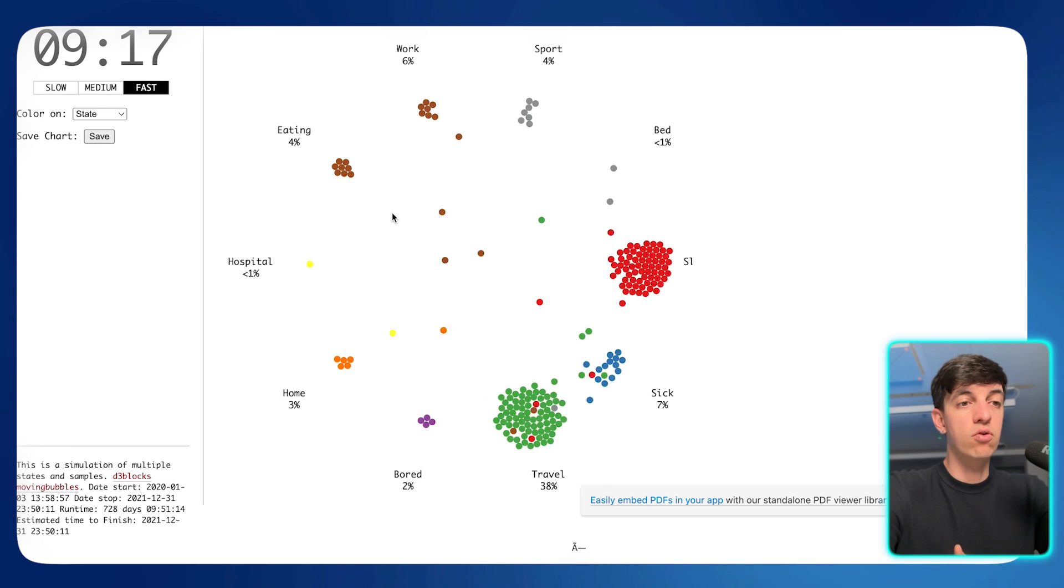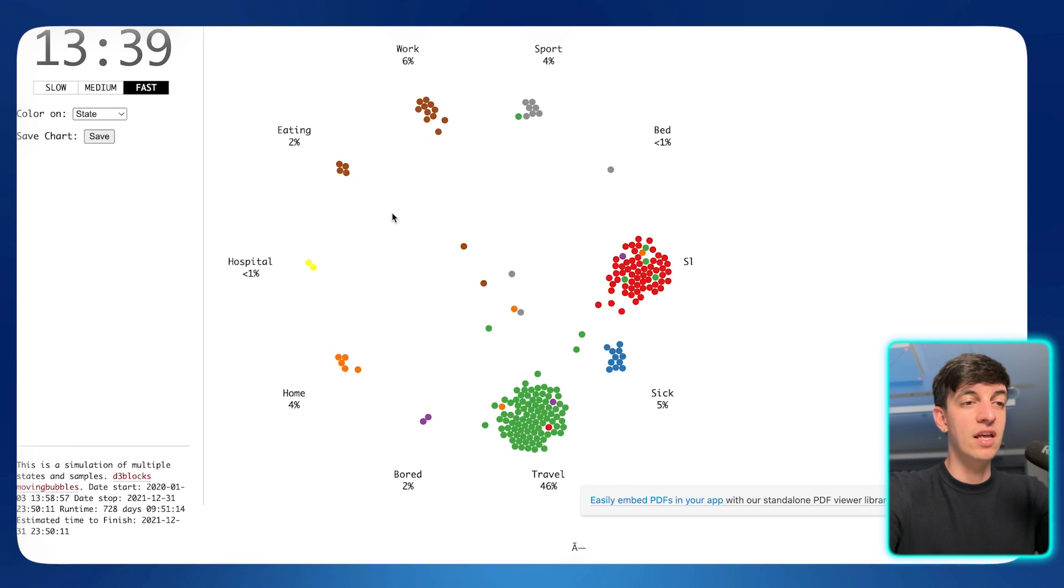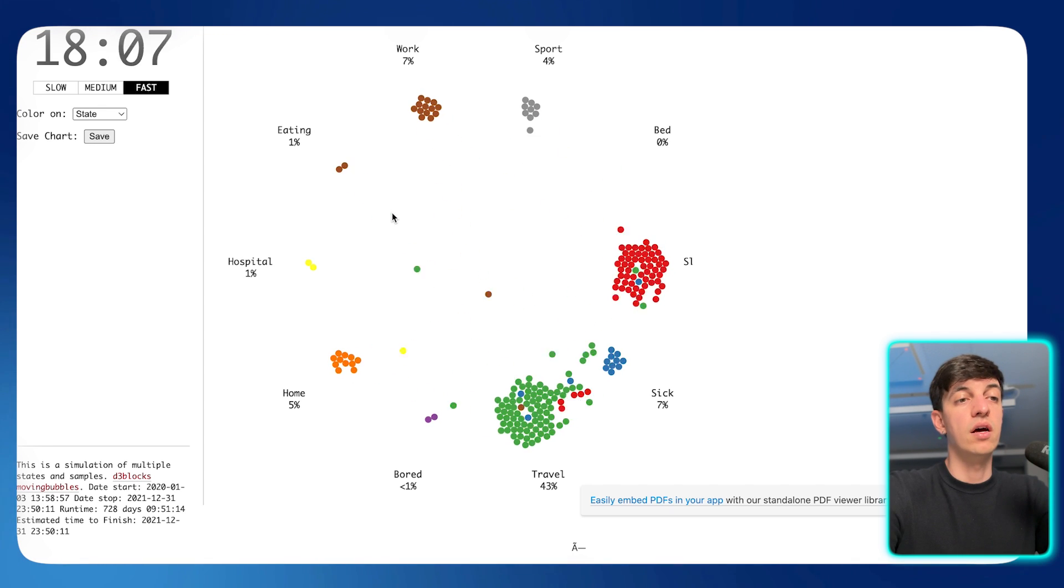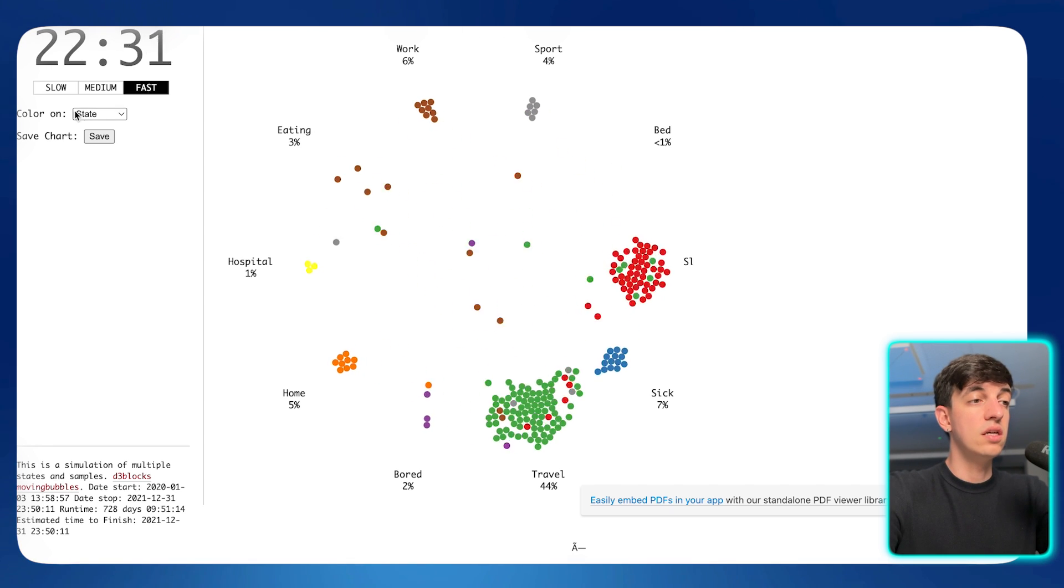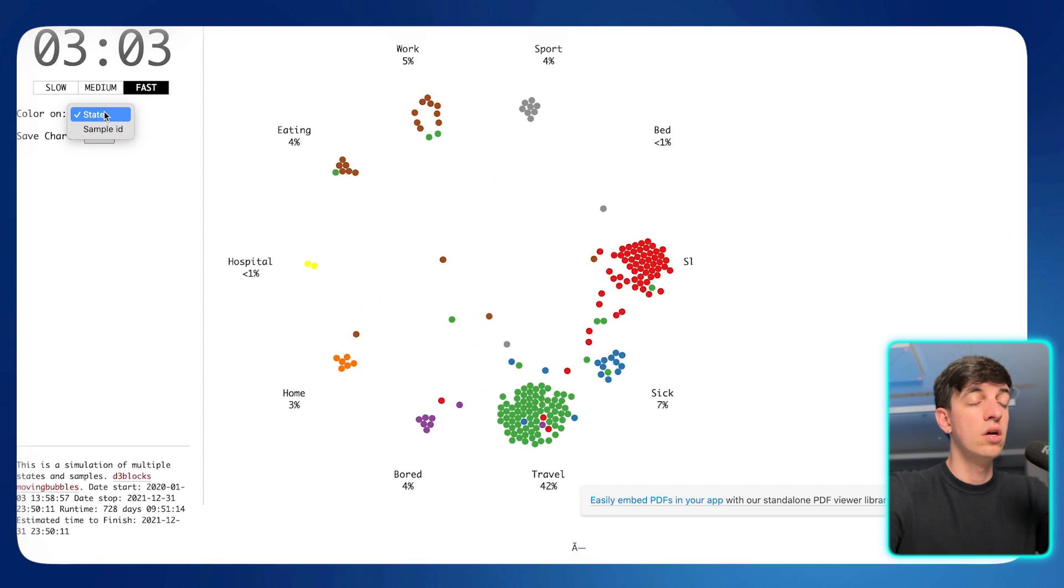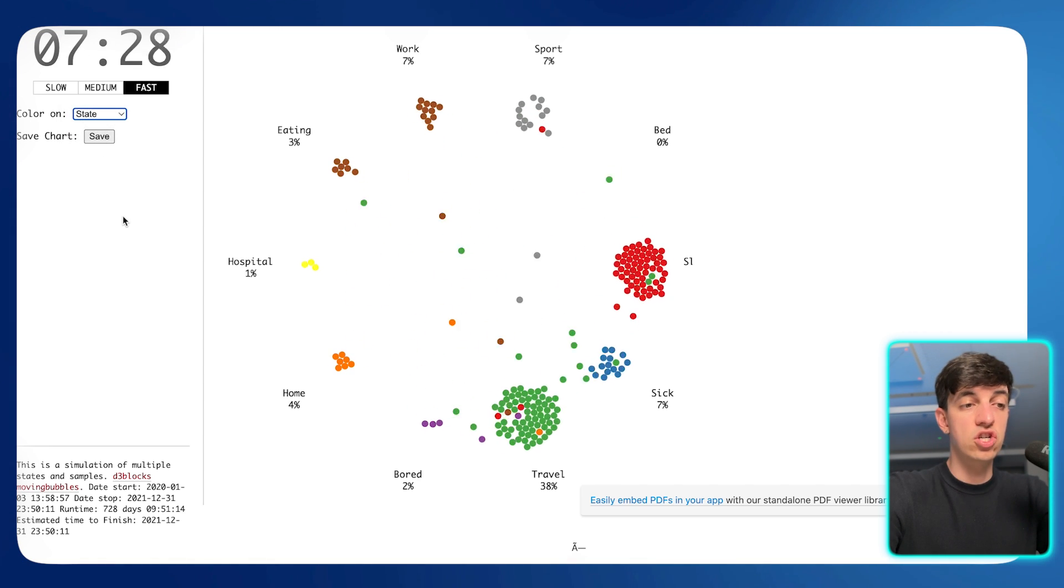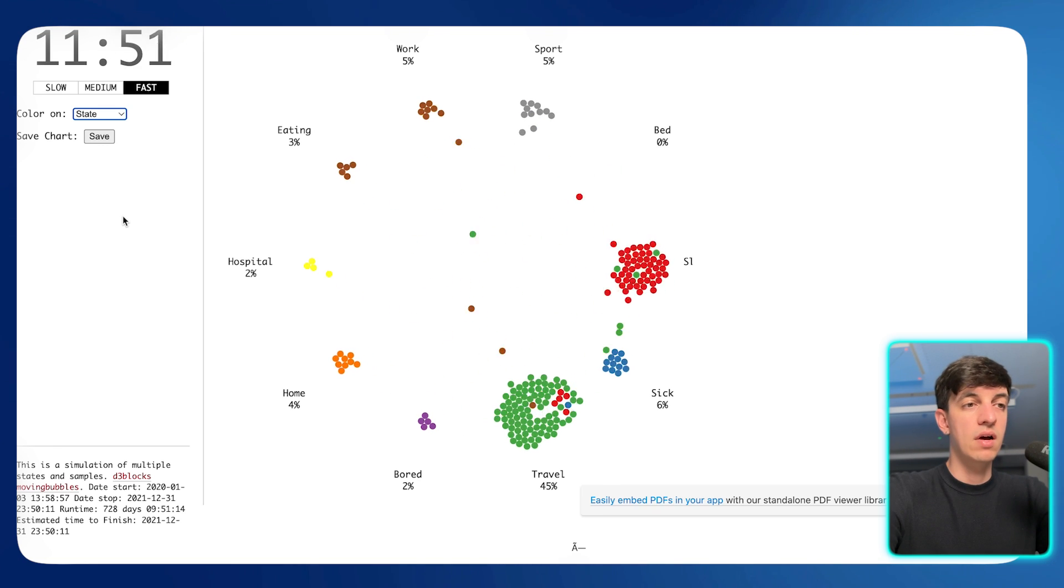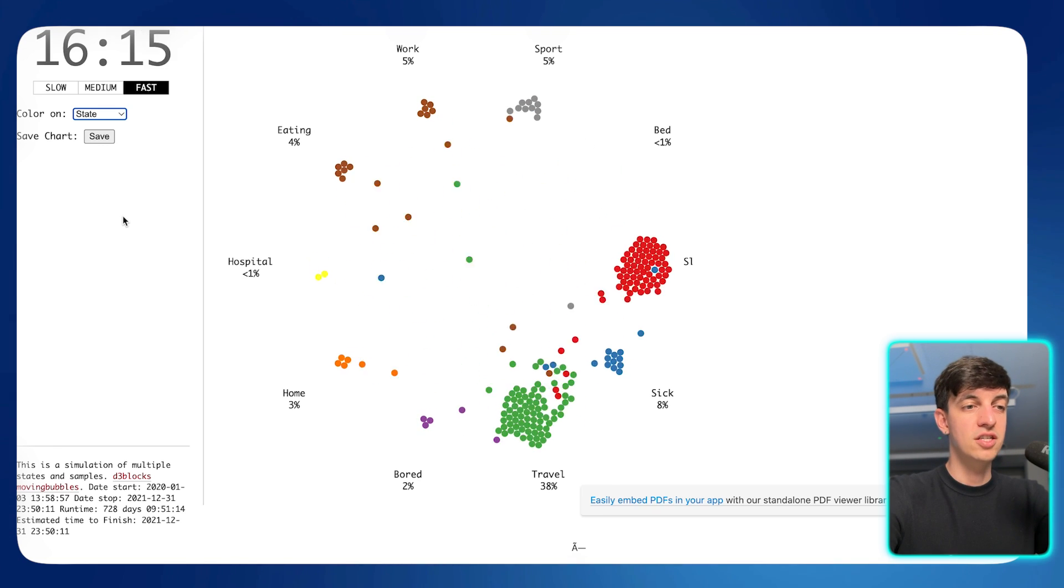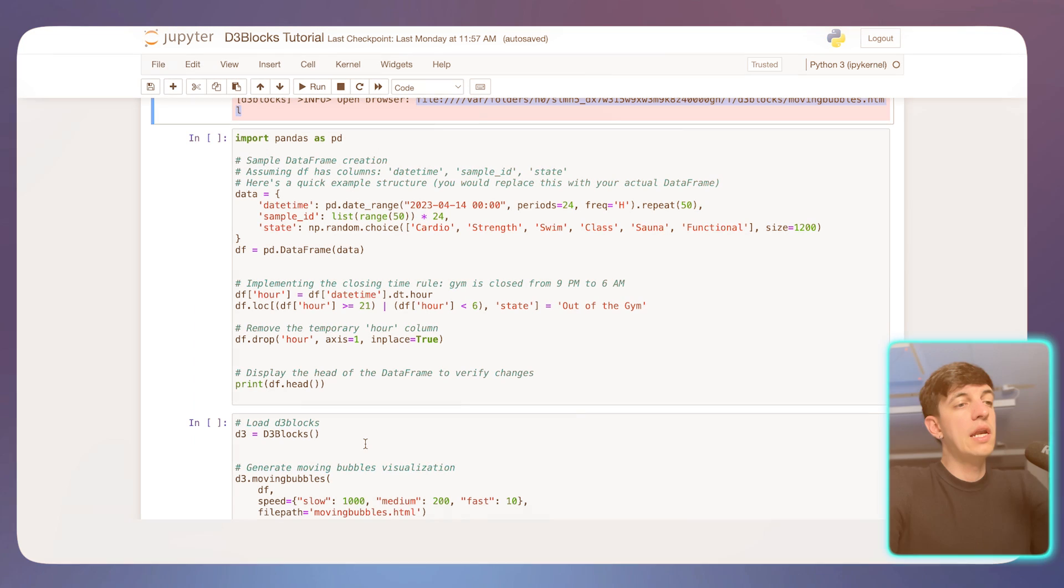And, yeah, it's pretty cool because it's not something that you see every day, and it's definitely something that you can implement as part of your analysis. You see that also you have different other options here, so you can change the color and also save the chart at any time. So, yeah, again, very simple code to run, just a few lines of codes, and this is the final result.